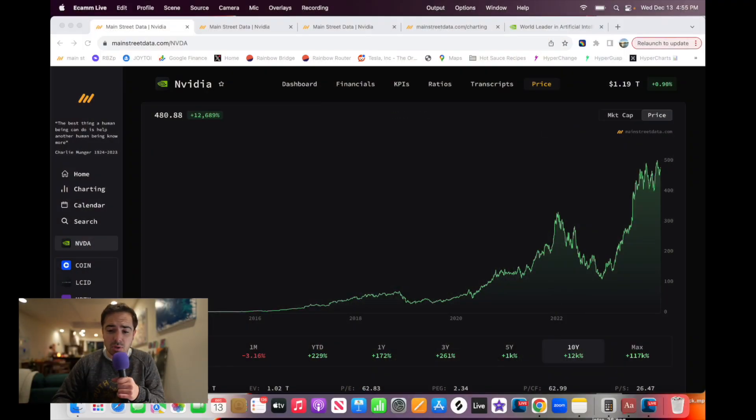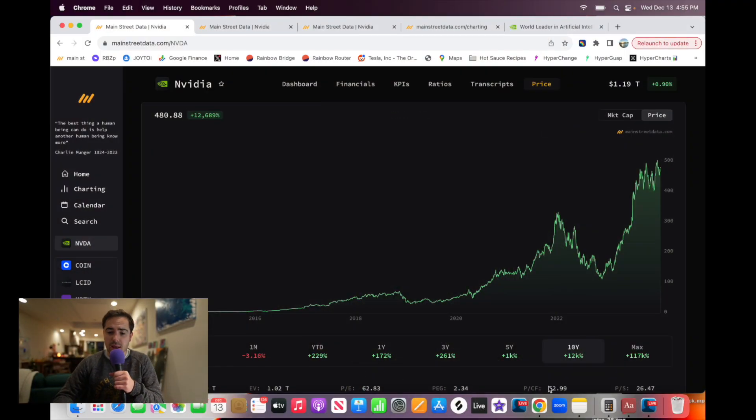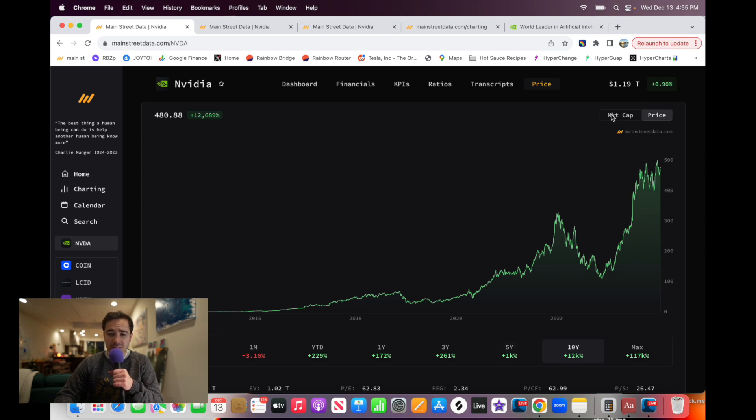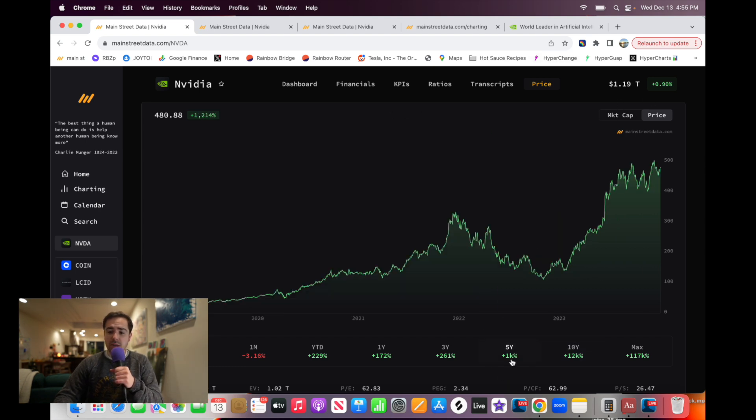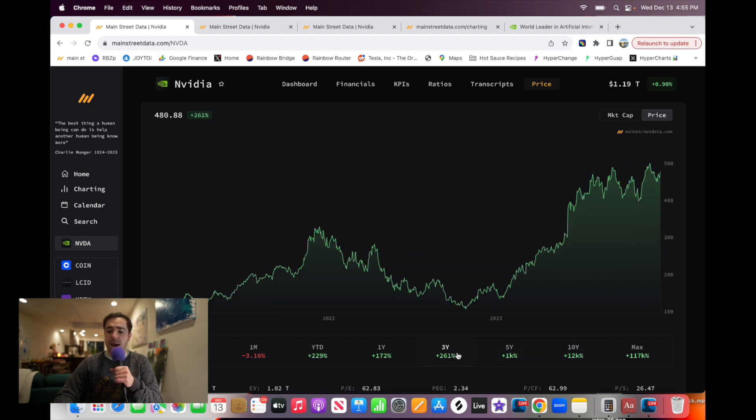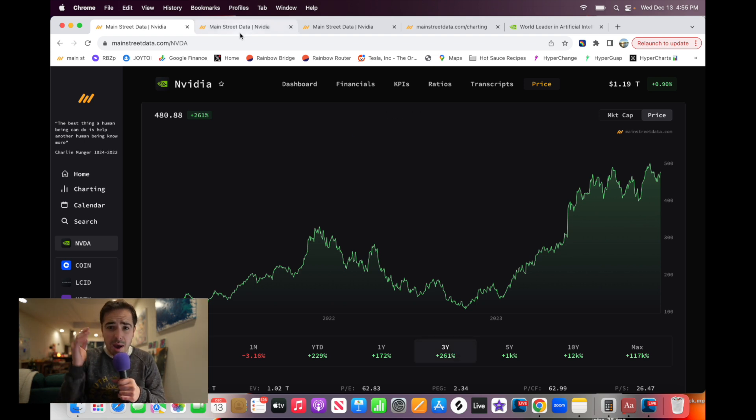NVIDIA stock has absolutely been soaring up 12,000 percent in the last 10 years, over a trillion dollar market cap. You can tell the stock has been an absolute rocket ship, making it one of the largest companies in the world. Let's talk about why.